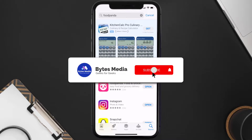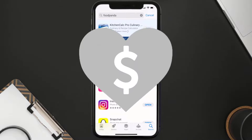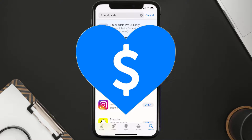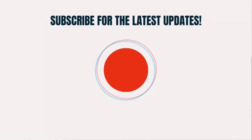Hopefully this will fix the issue. If it did, make sure you give this video a super thanks by clicking on the heart icon to help support the channel, and don't forget to hit that subscribe button. We'll see you in the next one.